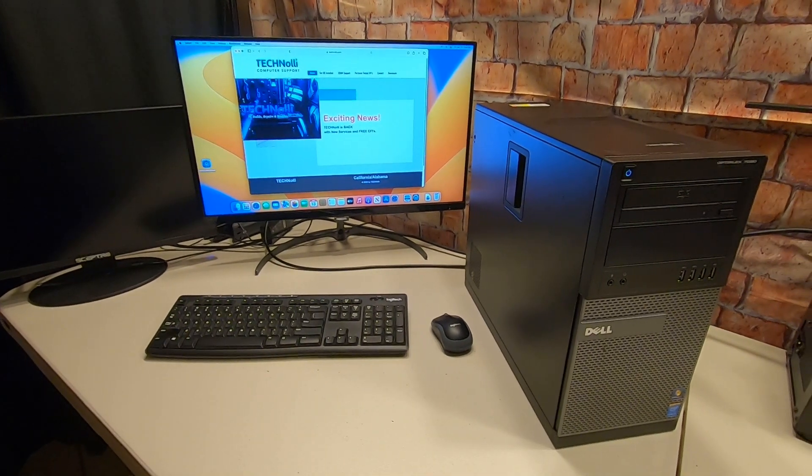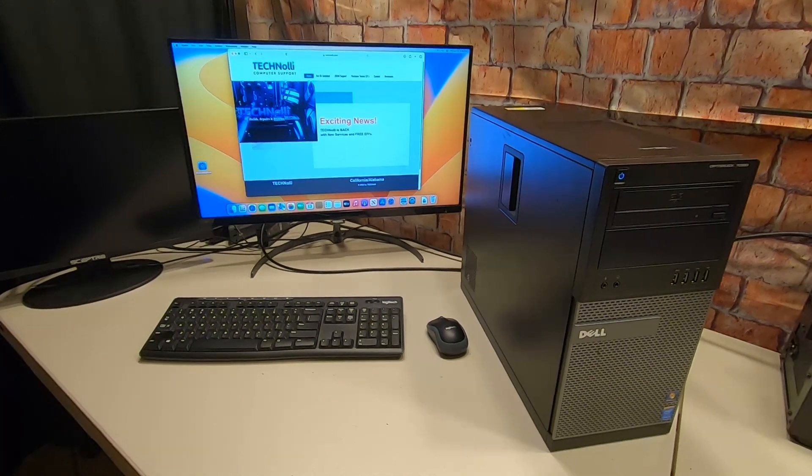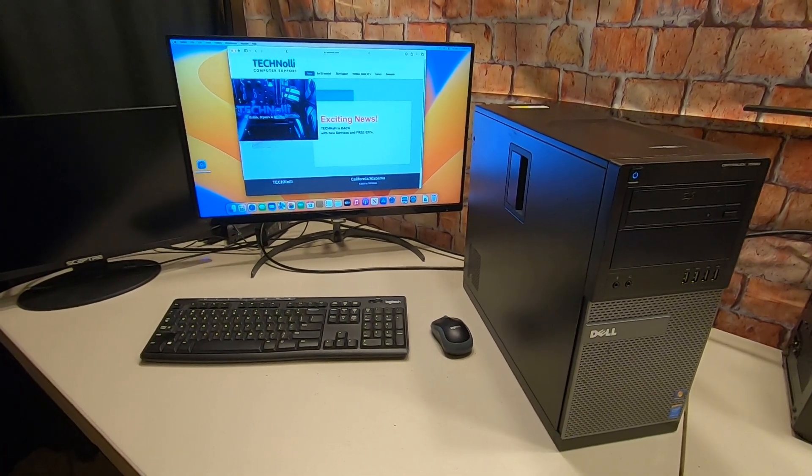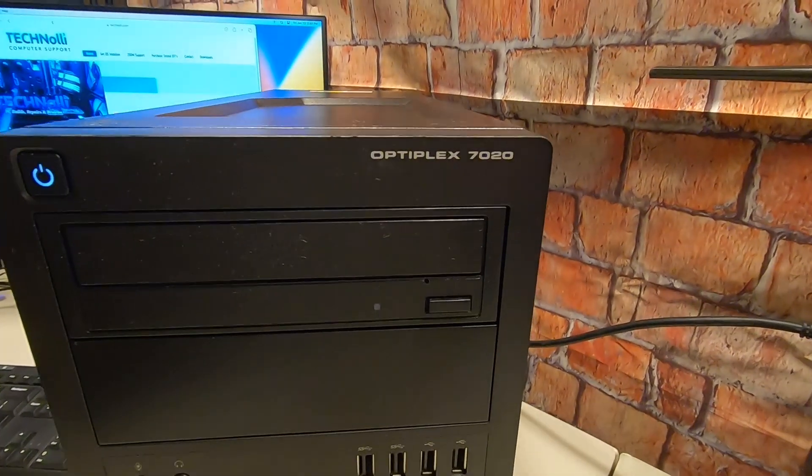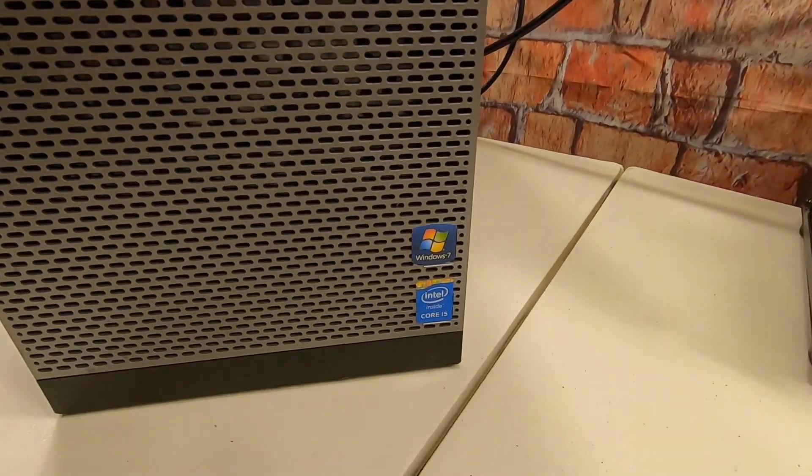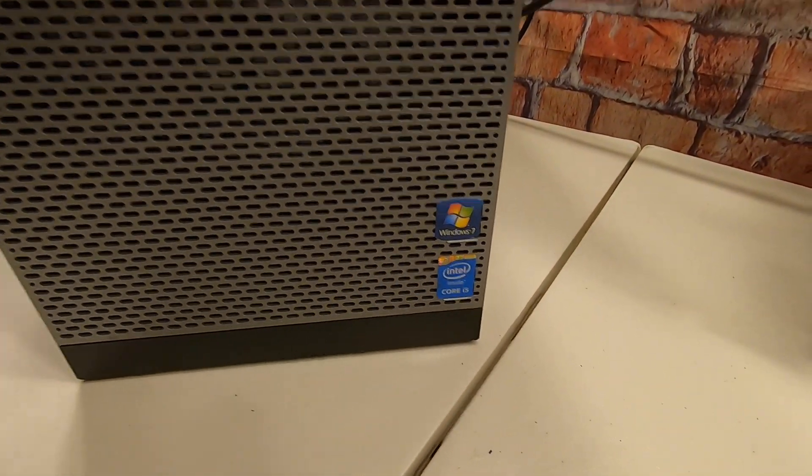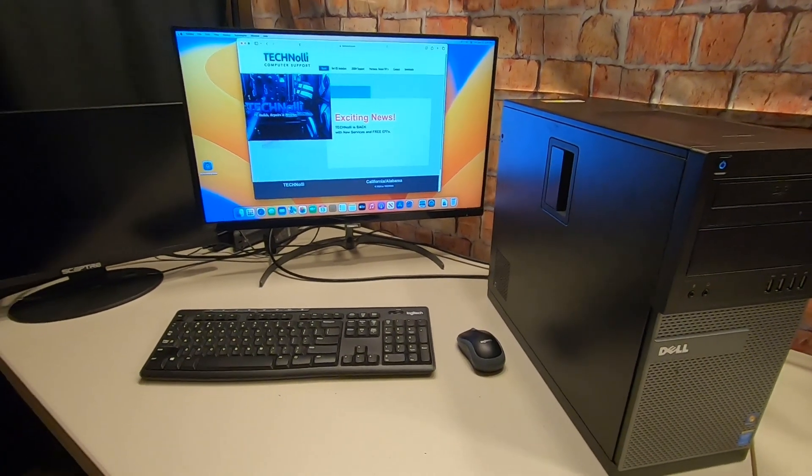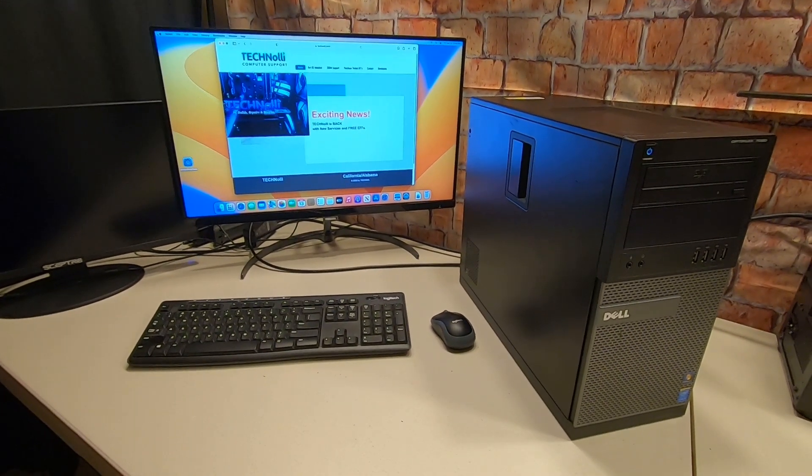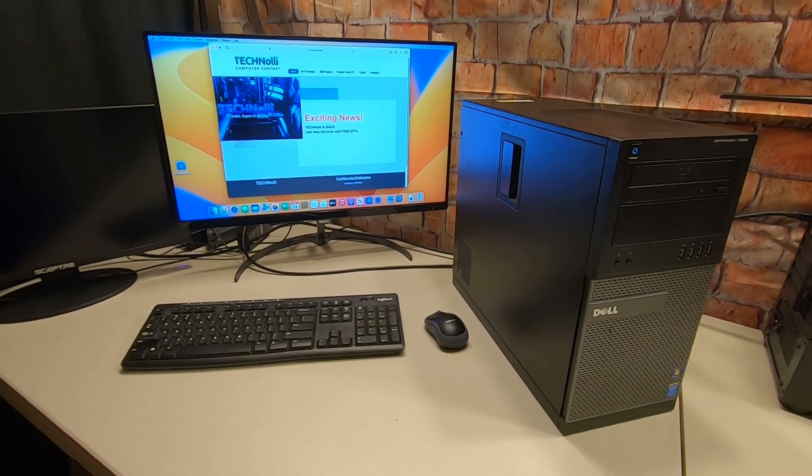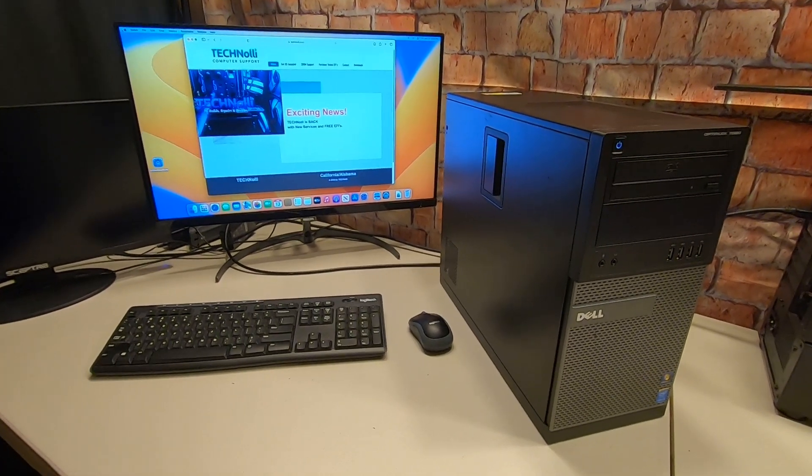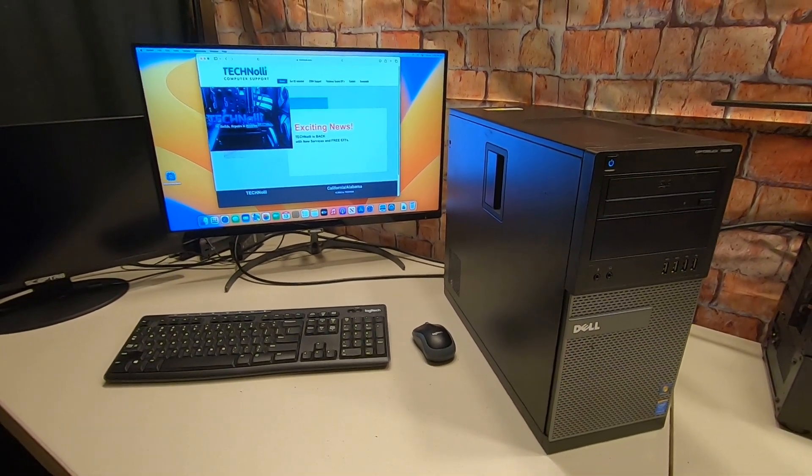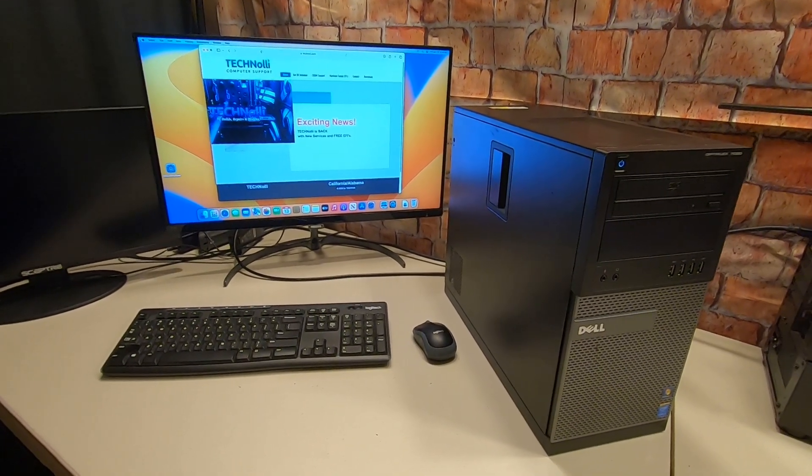Hello everybody, welcome back to the Technoli channel. Today we've got something very exciting - this is a little Dell Optiplex 7020, and this is a Haswell, an i5. This is a Haswell chipset and man does this thing run fast. And for a hundred and fifty dollars, yes you too can have one of these and I'm going to show you how to get one. And the EFI for this will be available on my website on the download page, technoli.com.